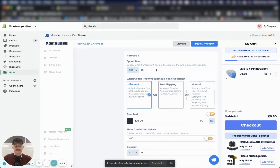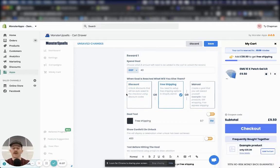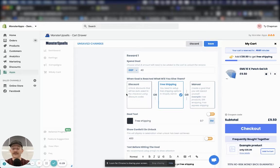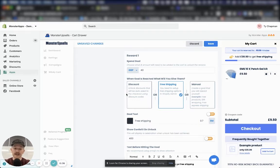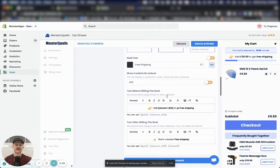Now I suggest every store at least do free shipping. You don't need to do a discount if you don't want to. Also, what you have to know is that Monster Upsells doesn't actually handle free shipping for you. It just communicates it. You have to actually set up your free shipping settings in your store settings. Now we're going to come down here.